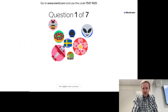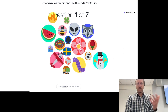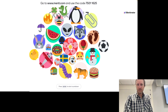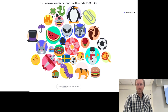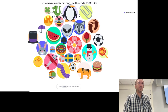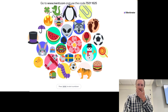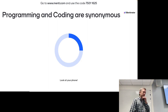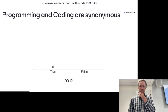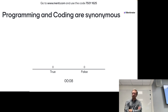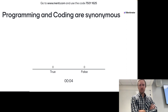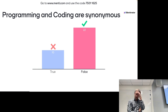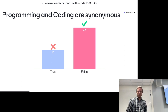We have some questions which are graded in a leaderboard-type situation. The first one is easy: is programming and coding synonymous? The answer is false — they are not synonymous.